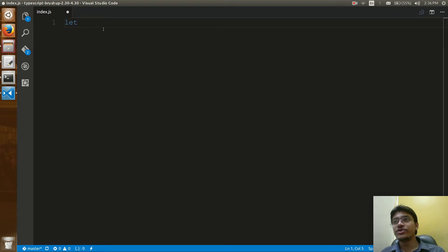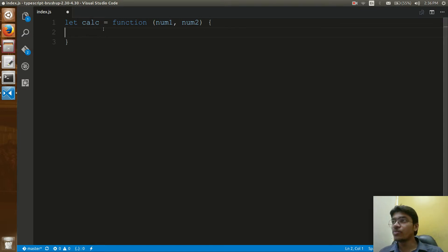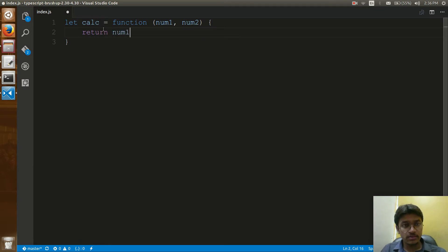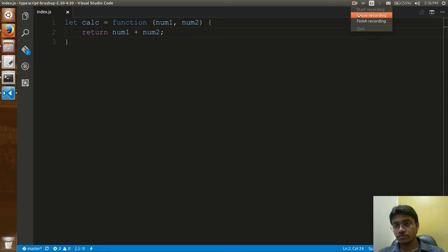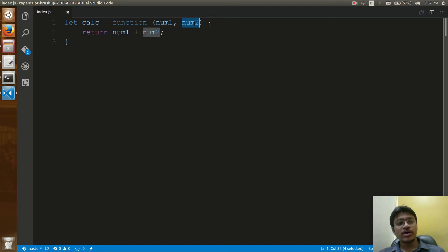Here I have one function called calc, created with two parameters num1 and num2. This function calculates and returns num1 plus num2.